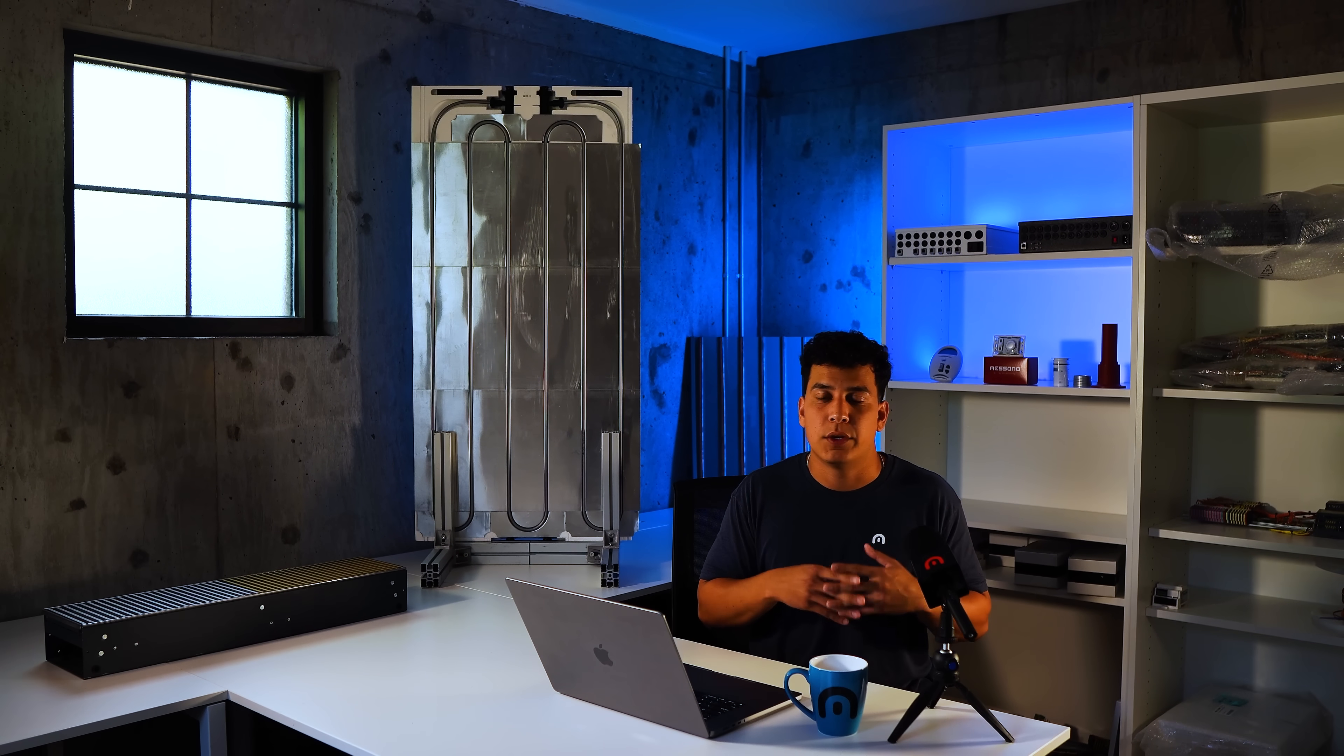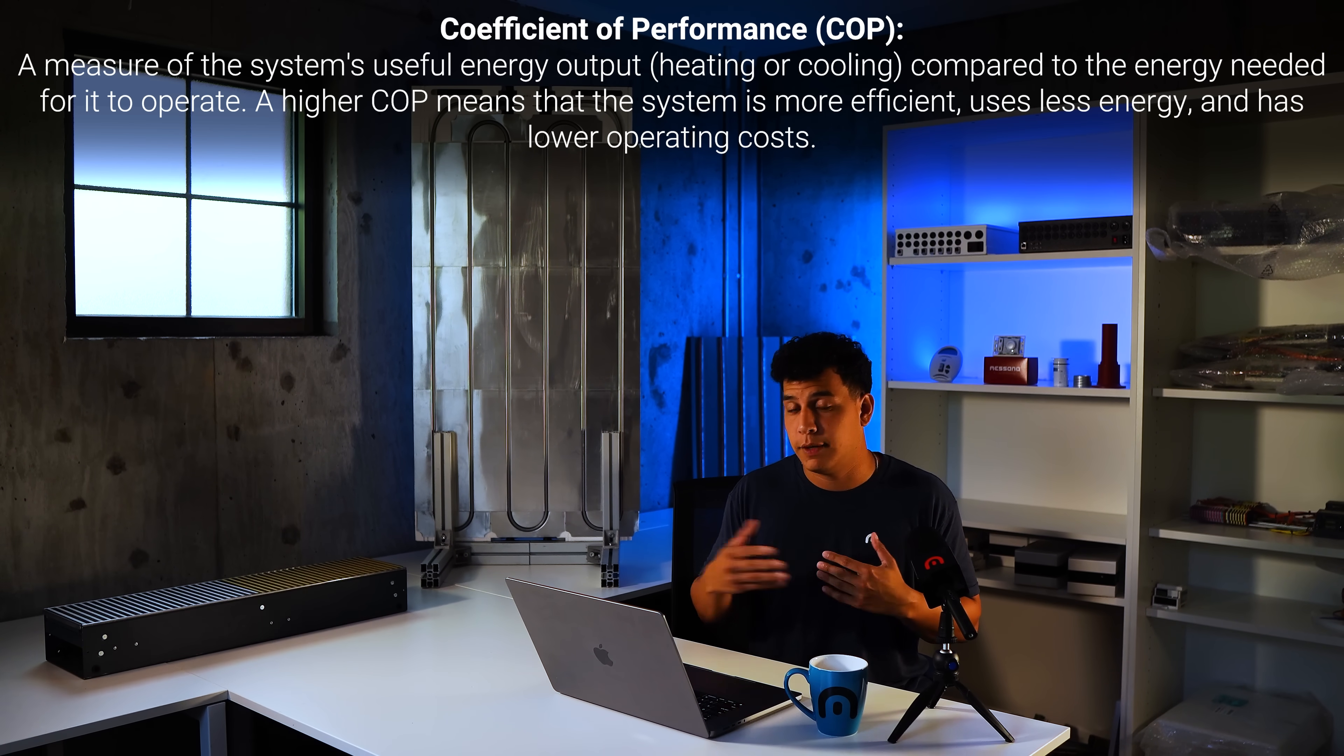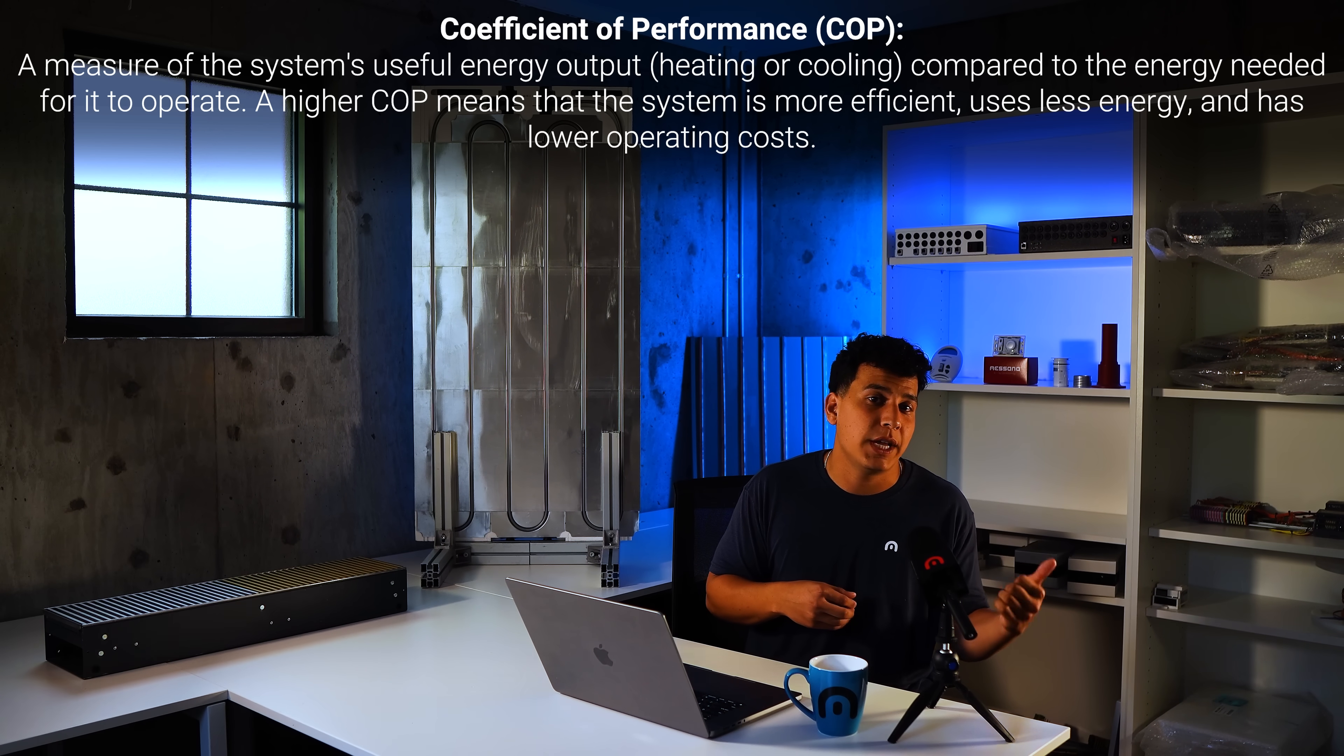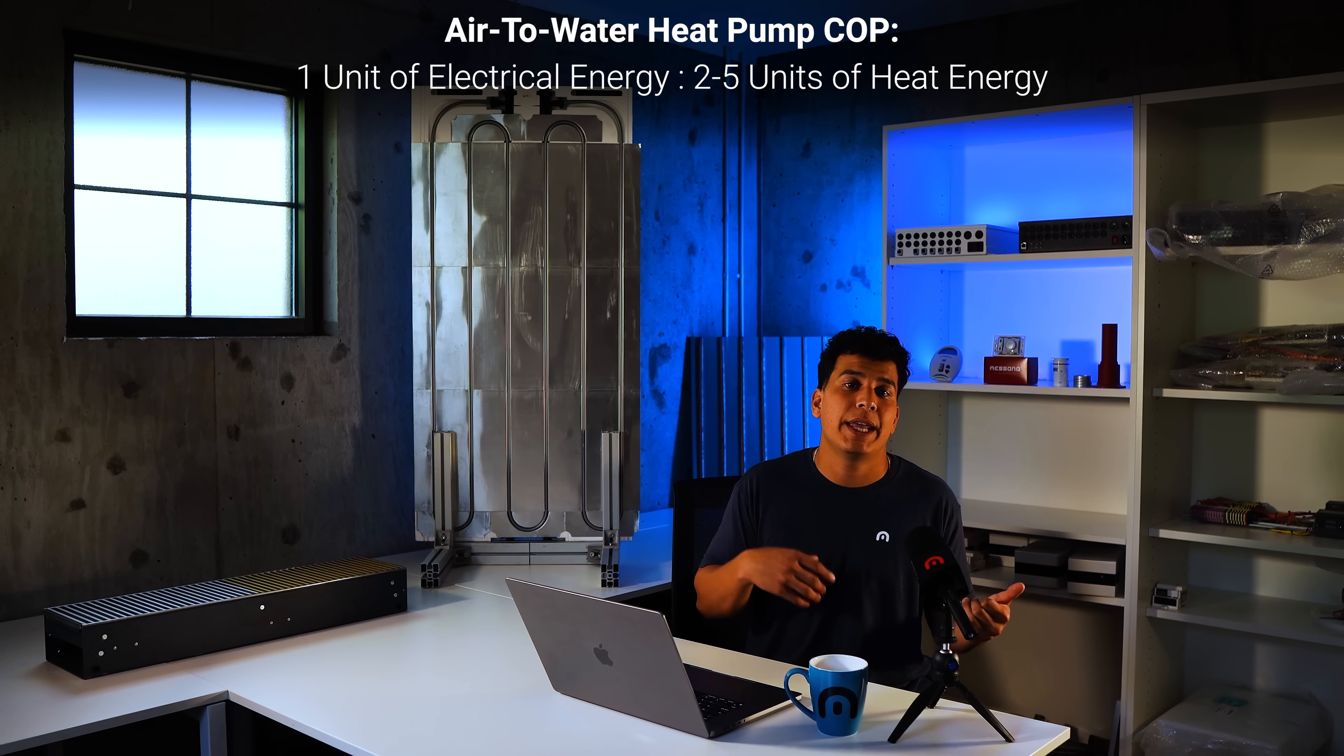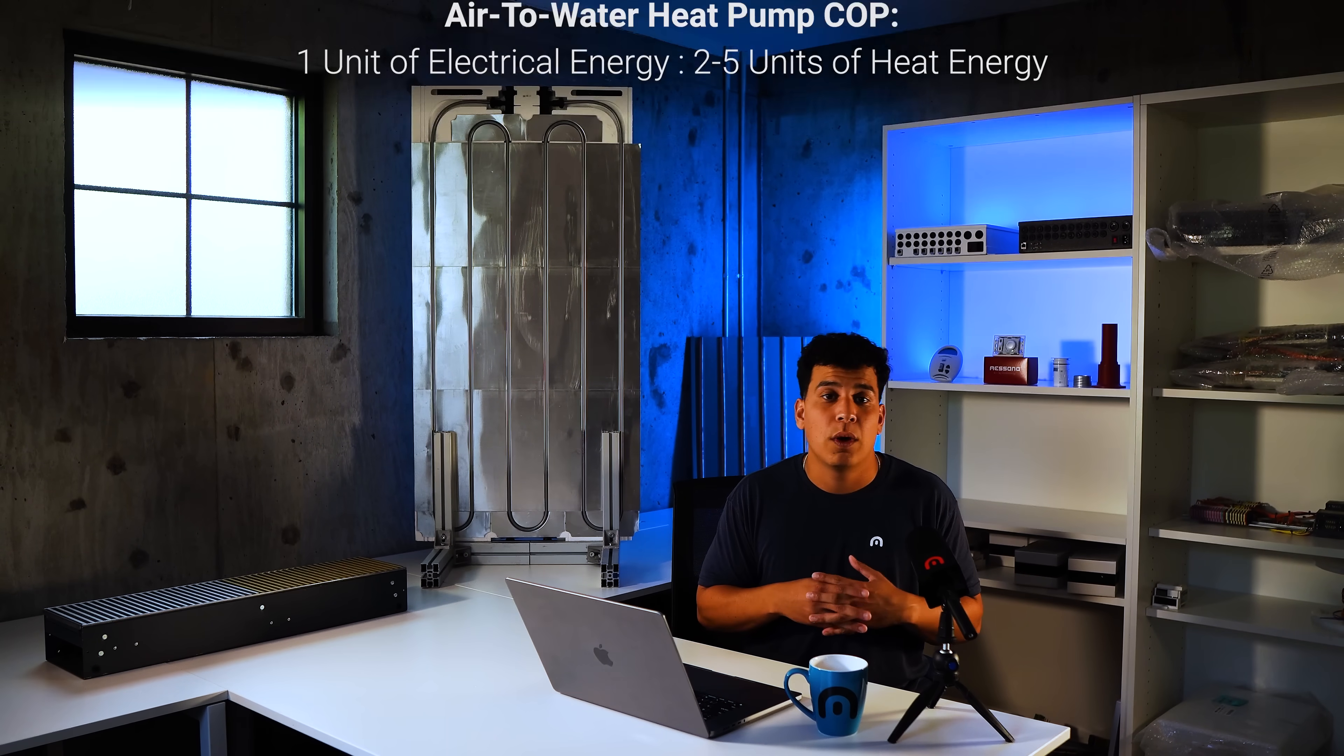So on the sustainable side, devices like air to water heat pumps are highly sustainable, highly efficient. There's a term that's coefficient of performance and that reflects the efficiency. And so basically for every one unit of electrical energy input, how many units of heat energy do you get out? And so for every one unit with an air to water heat pump, you're getting anywhere from two to five units of heat energy out. So you're getting a positive return on your investment.